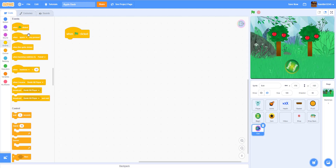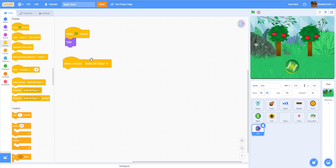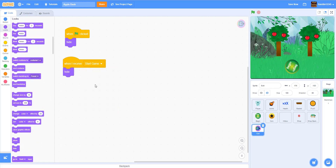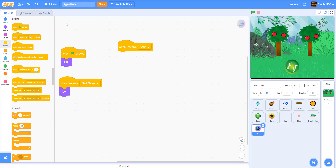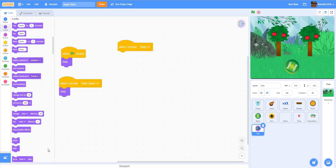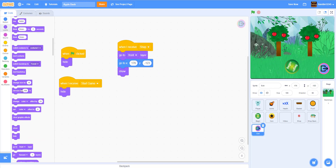Hide the exit button. When I receive 'start game' we hide this as well. When I receive 'shop', we want this to go to the front layer. I'll position it — it looks like a perfect spot. Since I got it from the backpack it automatically positions it for me. Then show it and set size to 100, because I'm going to make it grow and shrink.